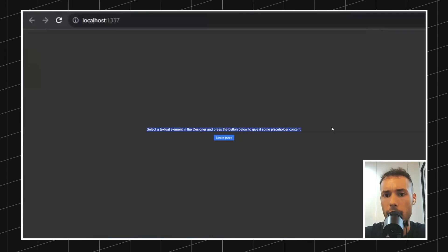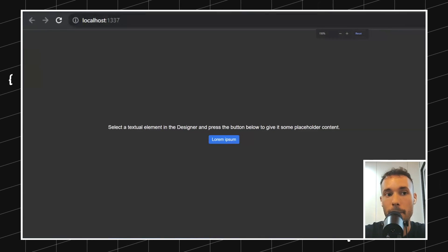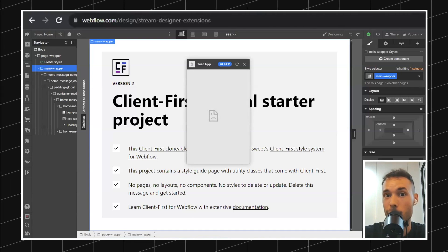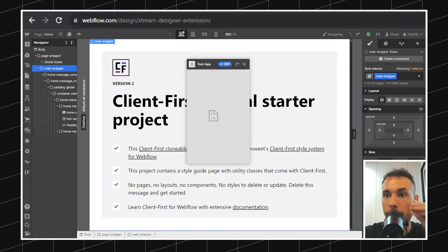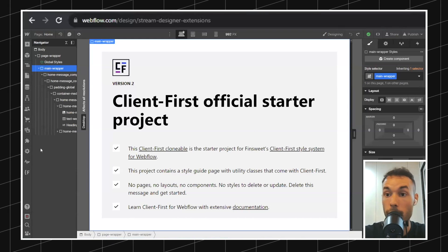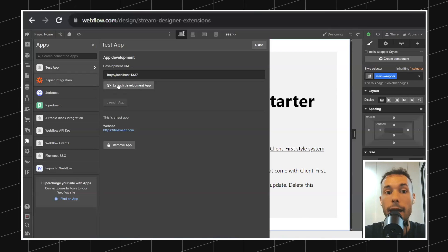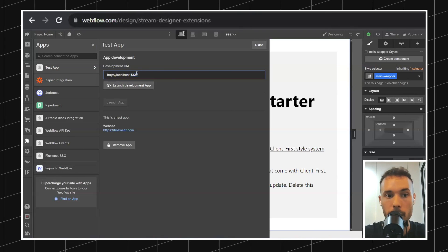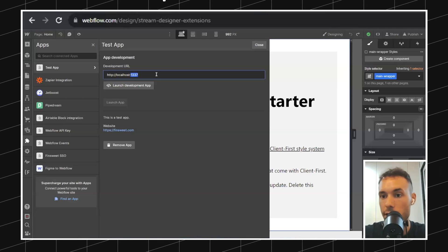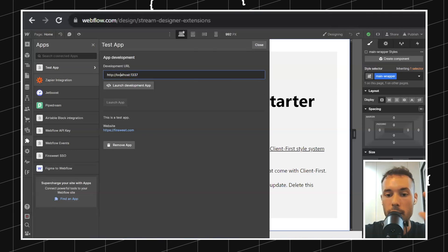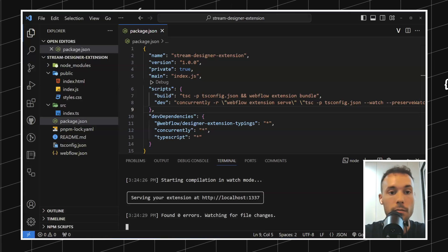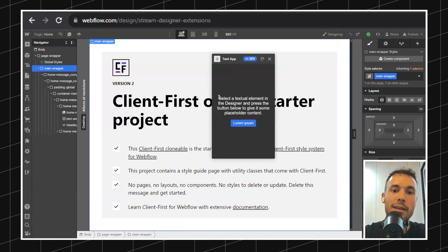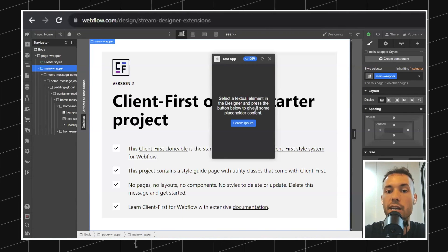If I go ahead and open this you can see how this is the app, but I don't want to load it in a separate Chrome tab. I want to load it inside here. We want to go to the Webflow project, go to the apps, select test app, and launch the development app. You can see how it allows us to specify the development URL. In case you're using a different port or a hosted version, you can always change this URL. In this case we're using localhost 1337. Let's just launch it.